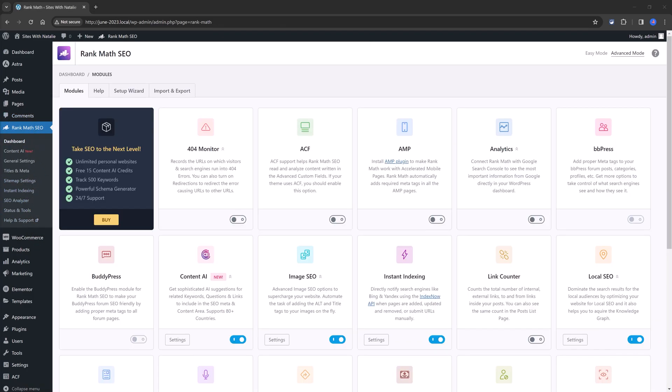And if for some reason you have some people working with you as a team, you can use this alternative option under Users, Profile.